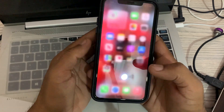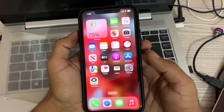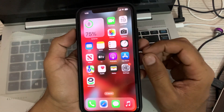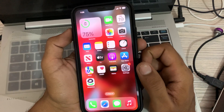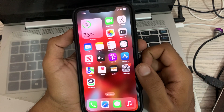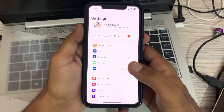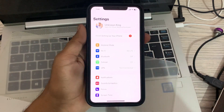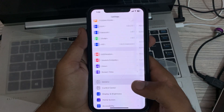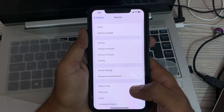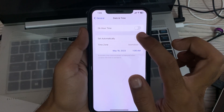The next solution is to set your date and time correctly. Go to Settings, tap on General, tap on Date and Time, correct your date and time, and simply tap on Set Automatically.